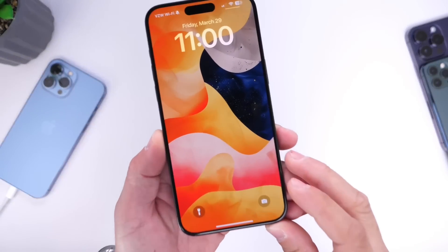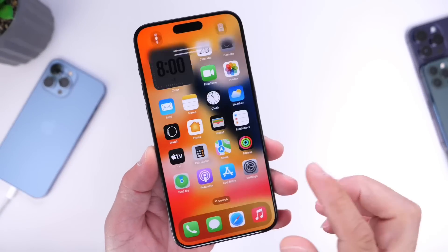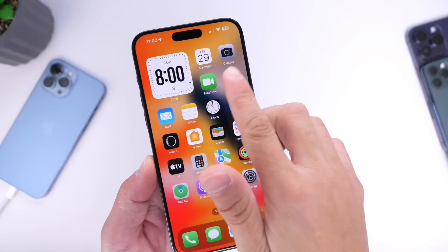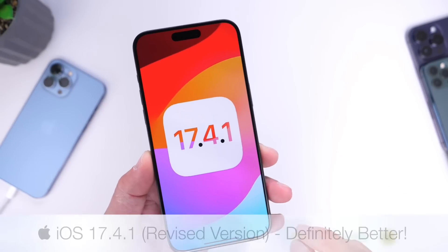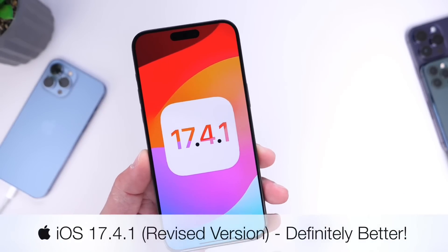Hey guys, in today's video I want to talk about iOS 17.4.1 once again.